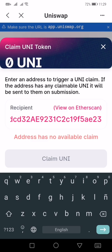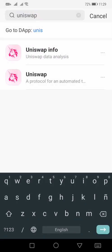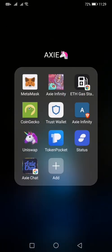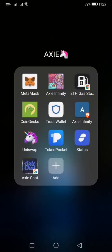This one shows no available claim because I haven't used this address to transact with Uniswap. So make sure the address you're copying and pasting is the one you already transacted with Uniswap. That's it — same process with any other wallets that have a Web3 browser. See you next time!